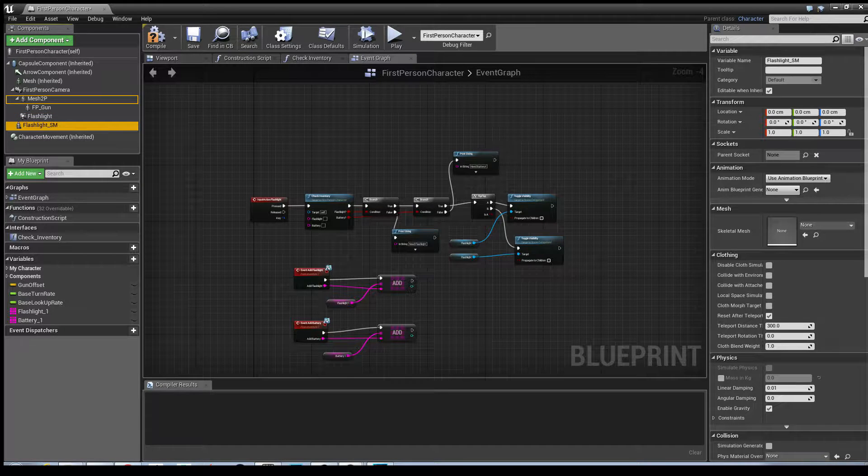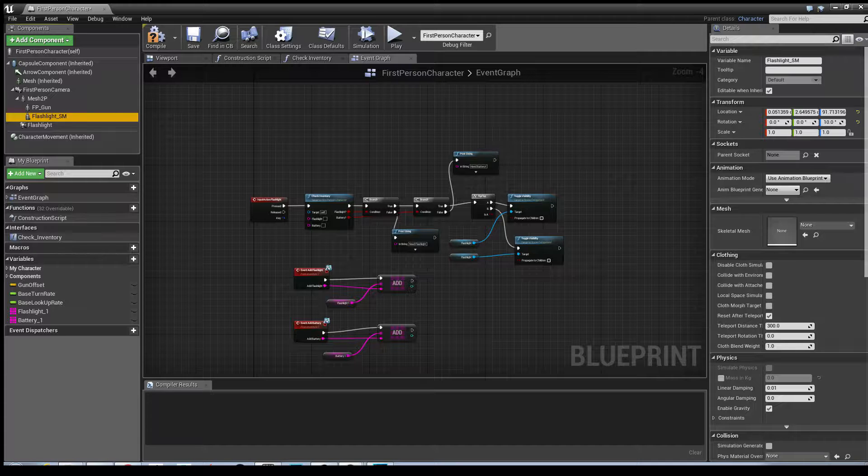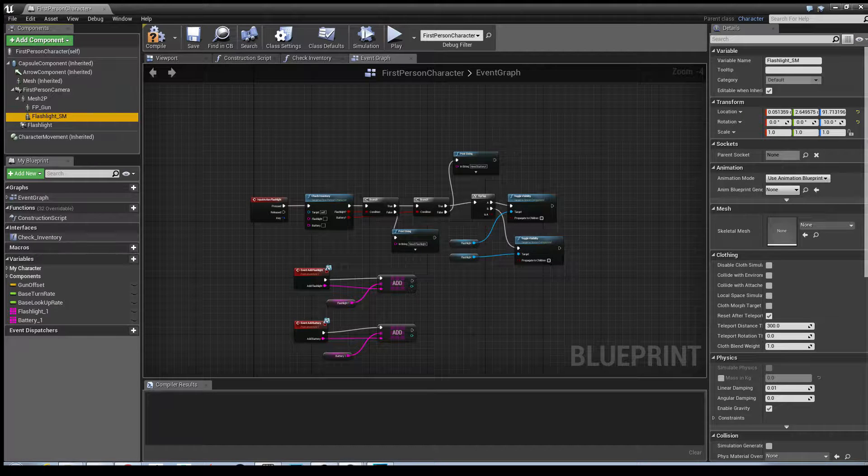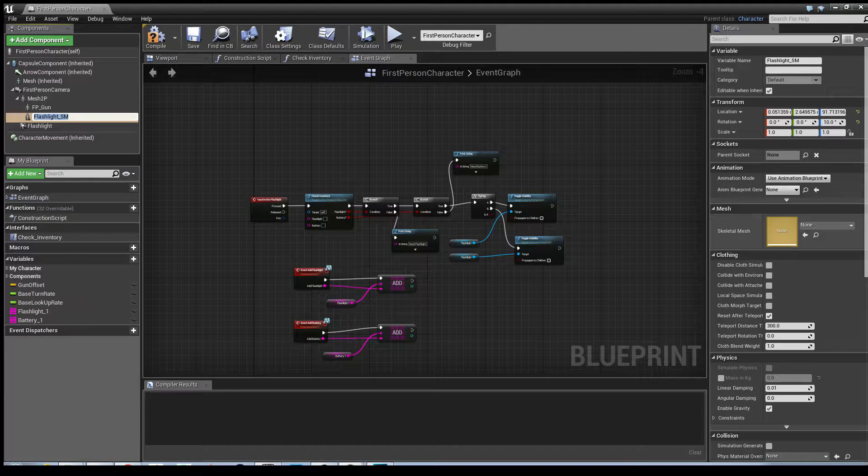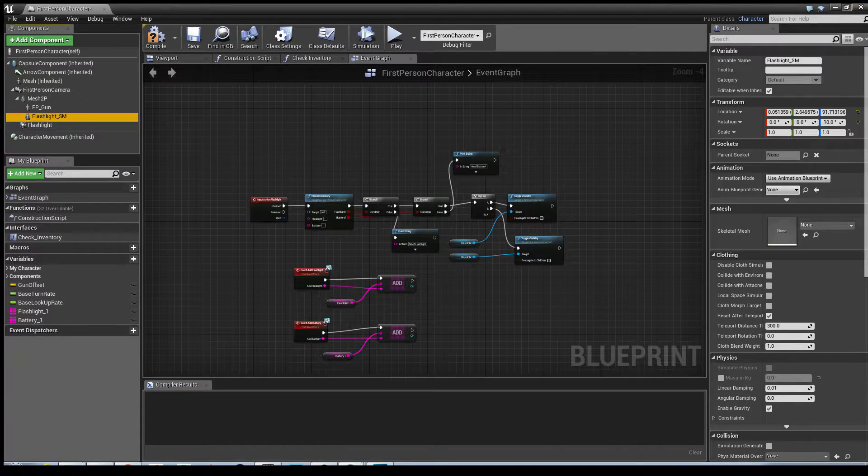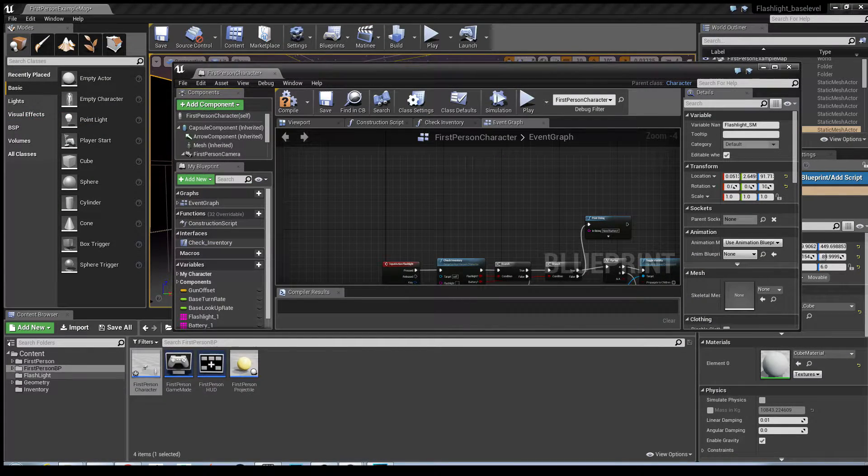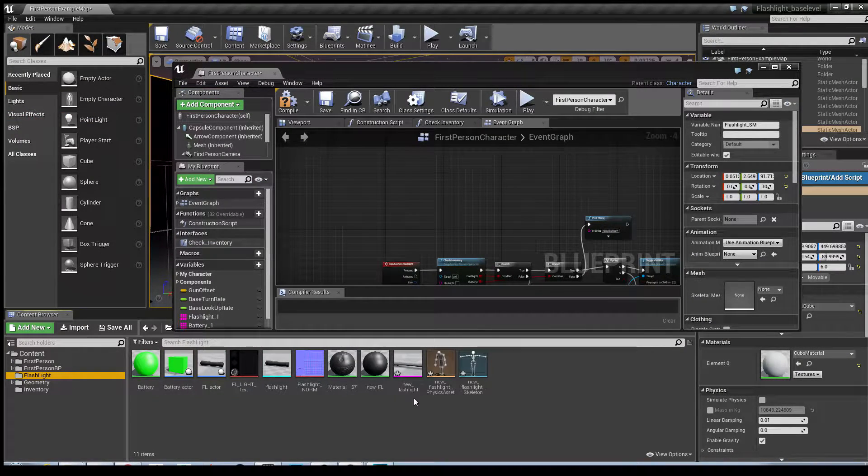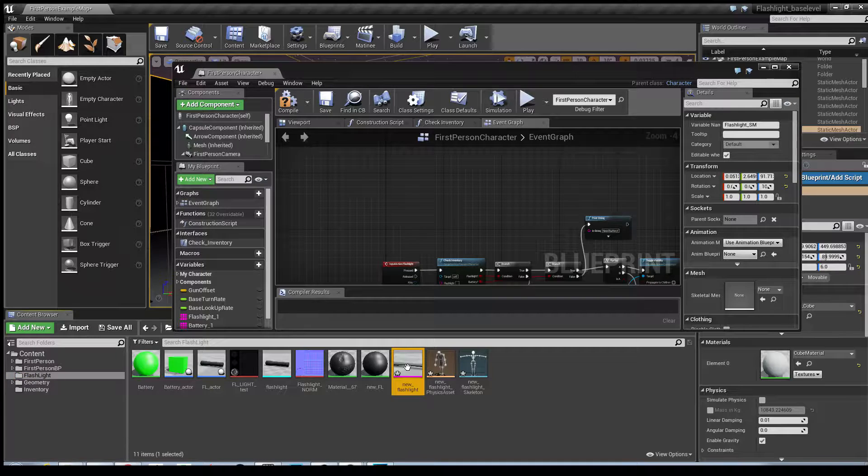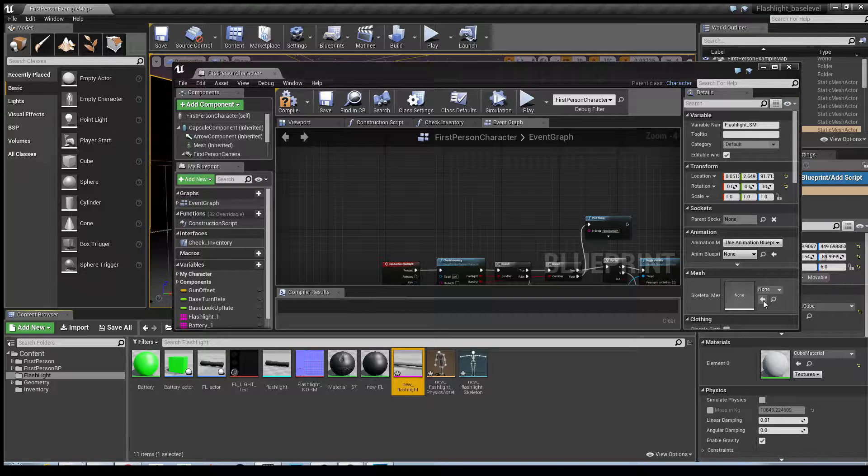Now I'm going to attach it to the mesh 2P. And I'm going to select our skeletal mesh that we just imported. Go back into the folder which you put it, select your flashlight and drop it in here.